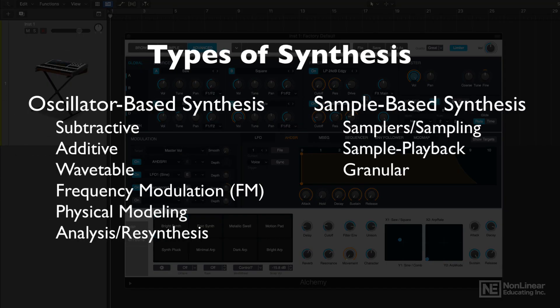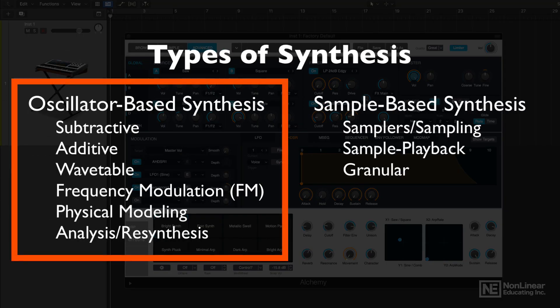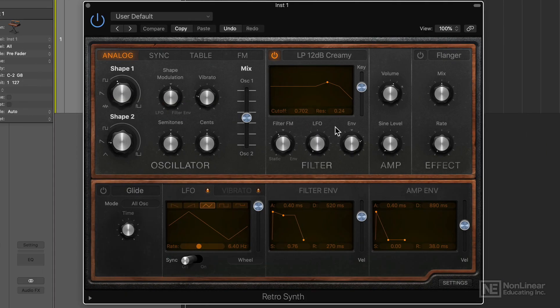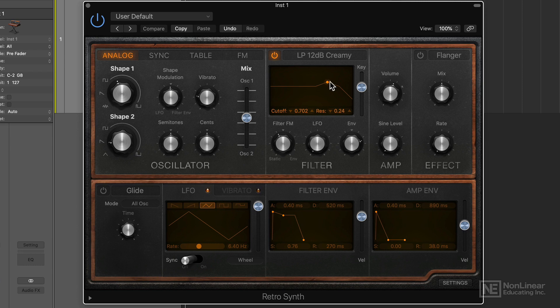In this video I'll quickly explain each of the main types of oscillator-based synthesis and give examples of each. Subtractive synthesis utilizes filters to alter the frequency spectrum of the signal so you can morph and modulate the sound to your liking.